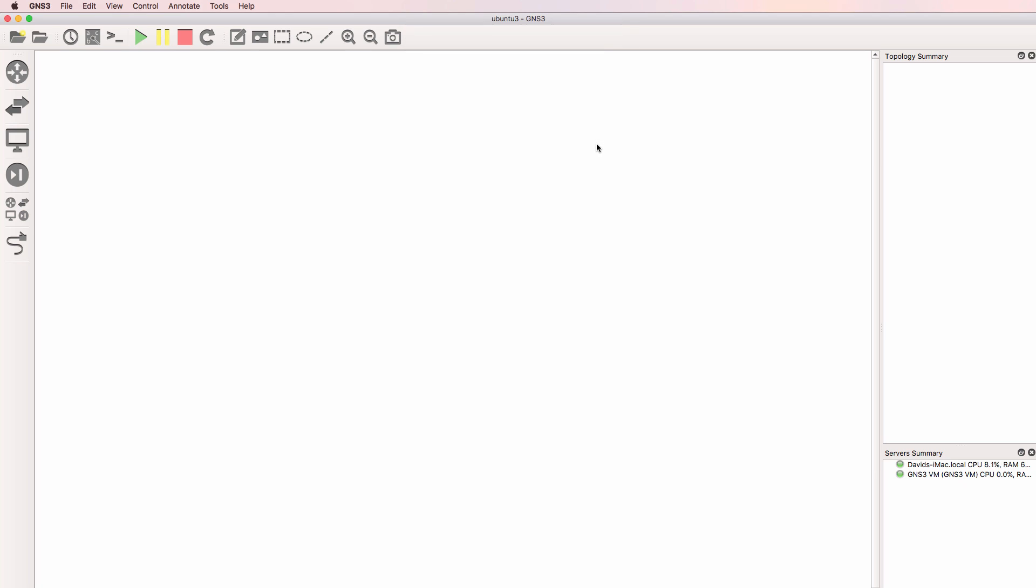The process that I'm going to demonstrate, however, is very similar to what you would do with GNS3 version 2.0 on a Windows PC.